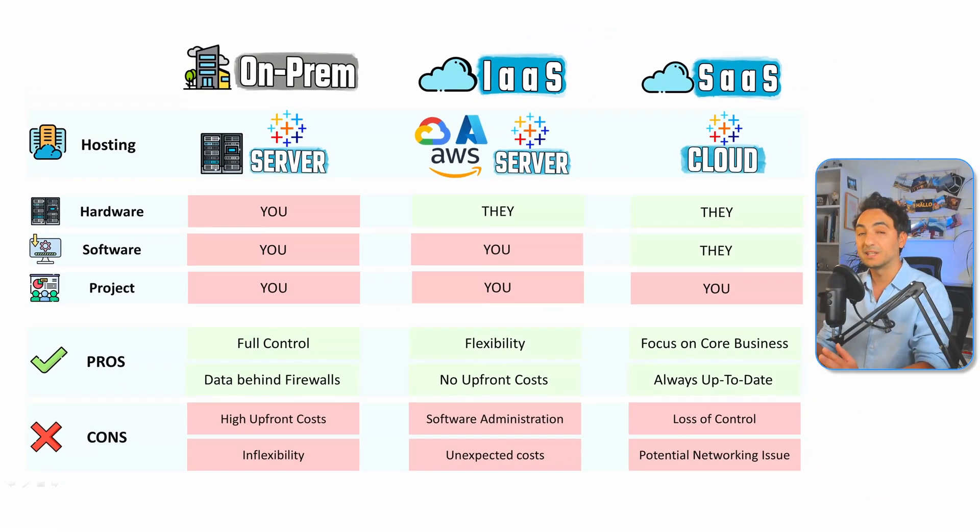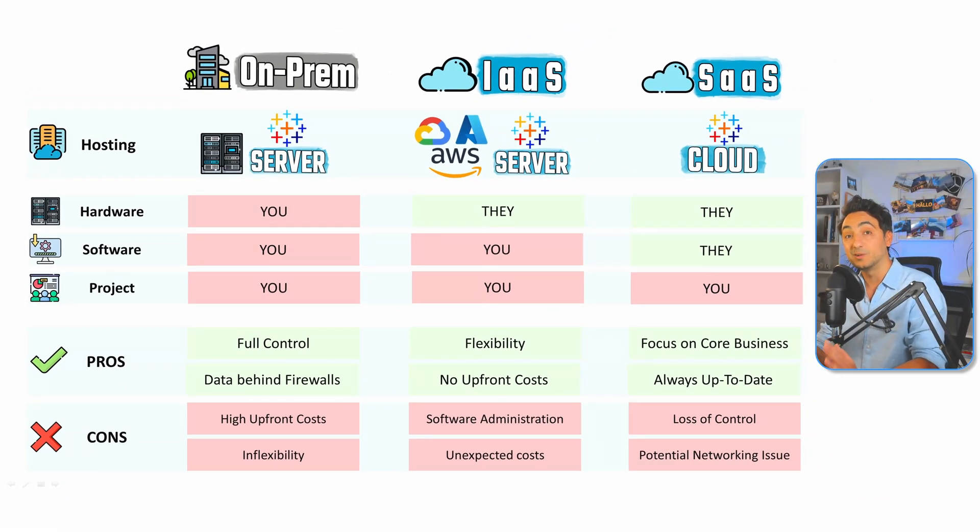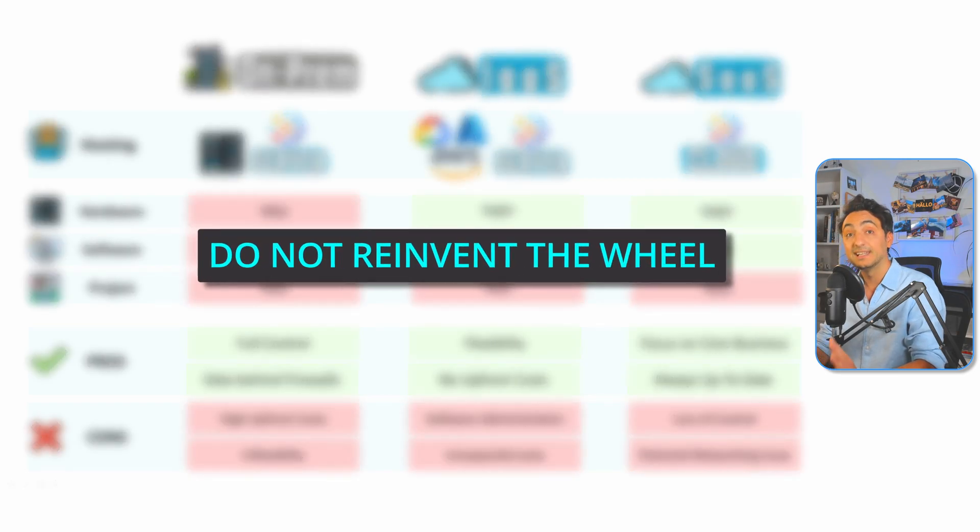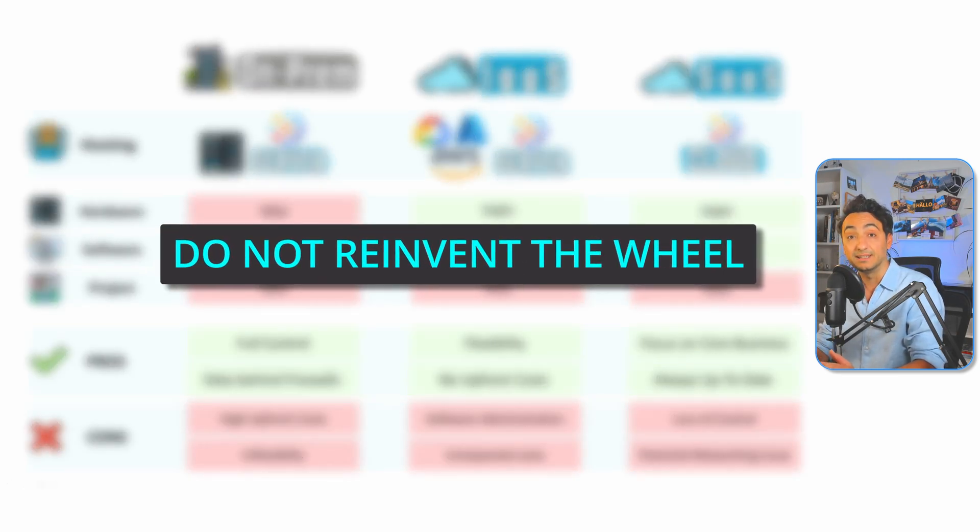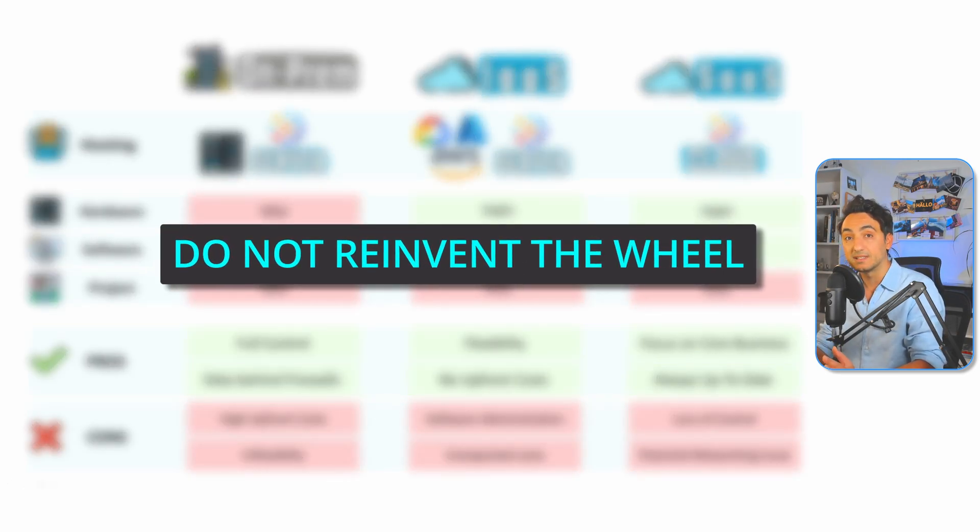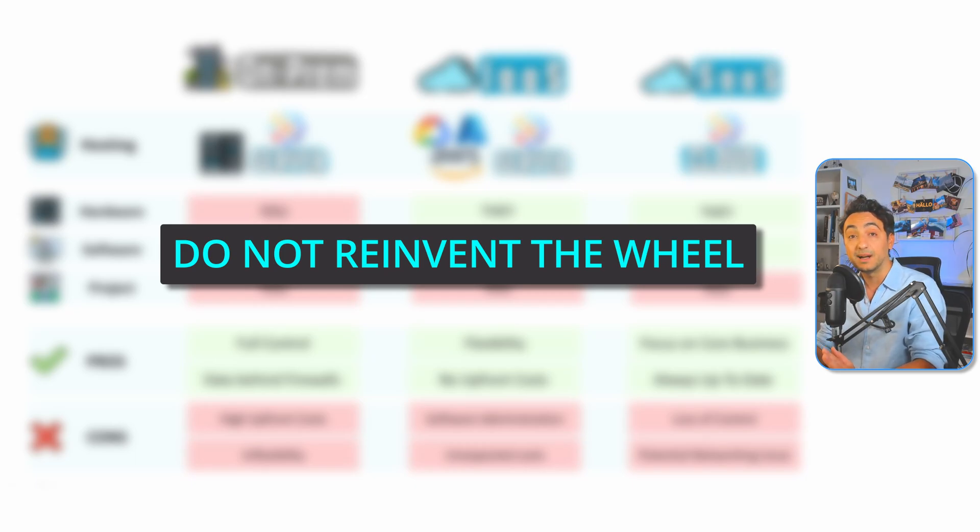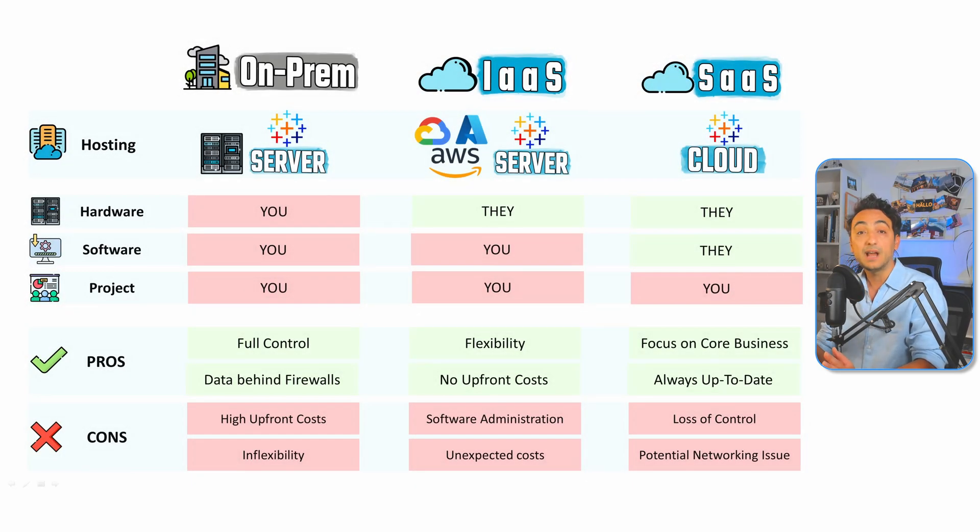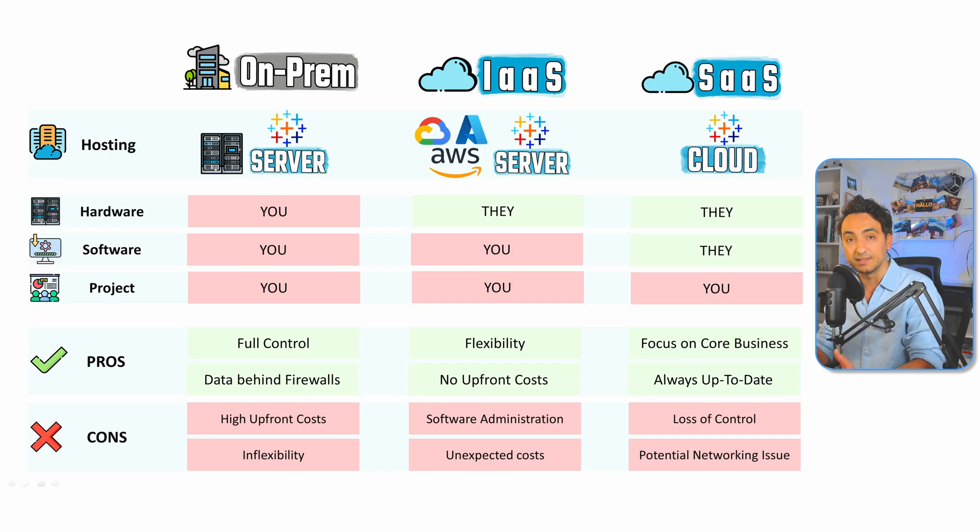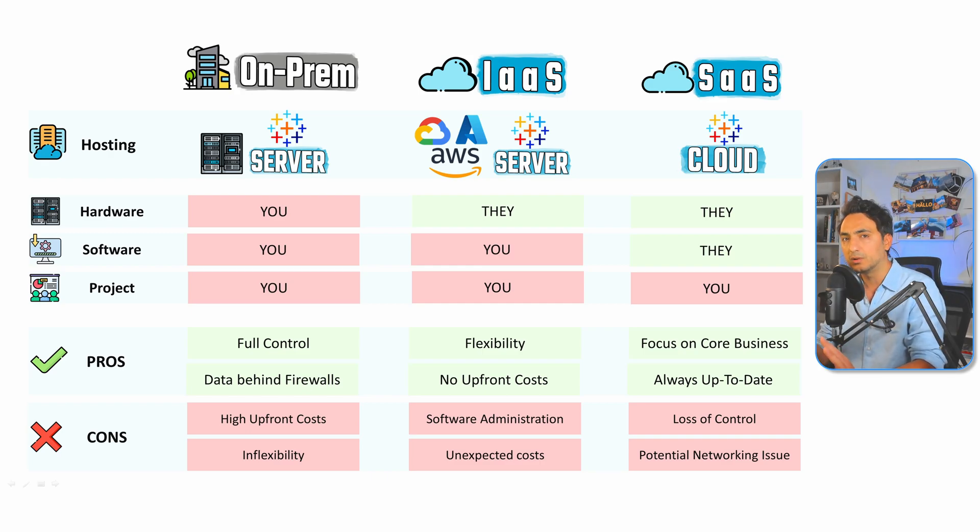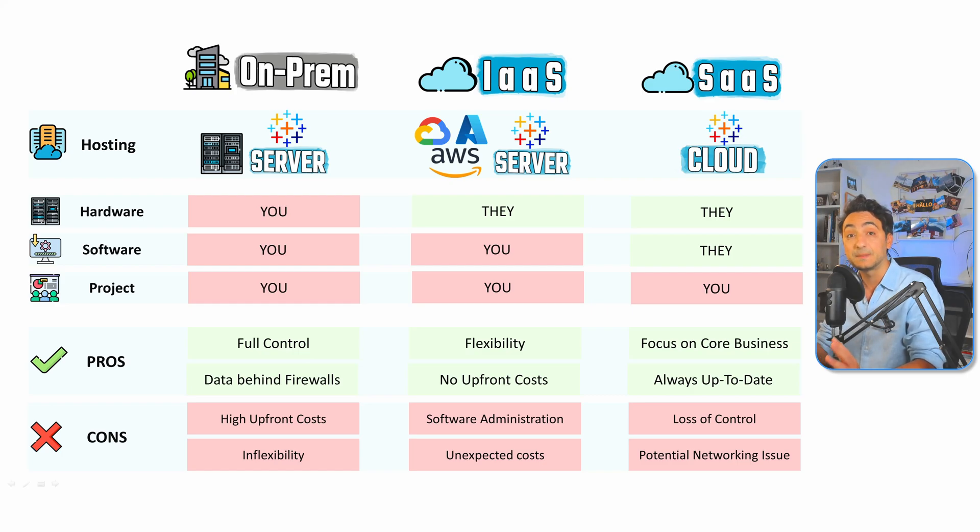And my advice here is that you should avoid reinventing the wheel. Always take advantage of services that do things not part of your core business. Every hour you spend patching an OS or installing updates for your software or replacing hardware is an hour not spent enhancing and refining your dashboards in Tableau.